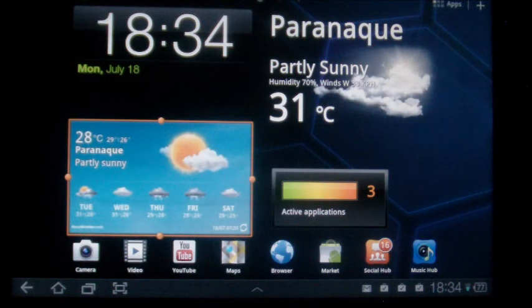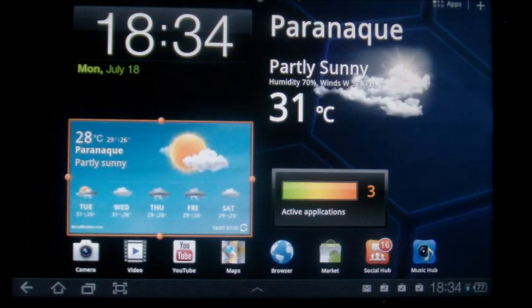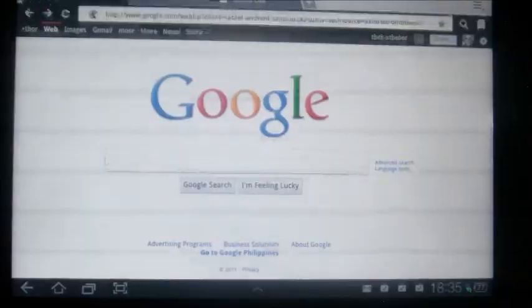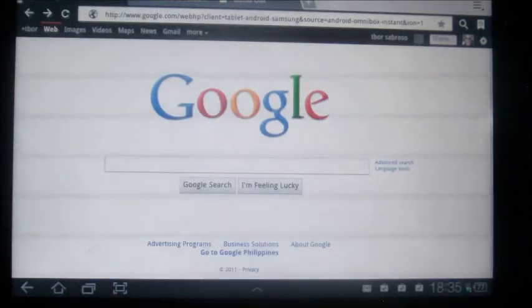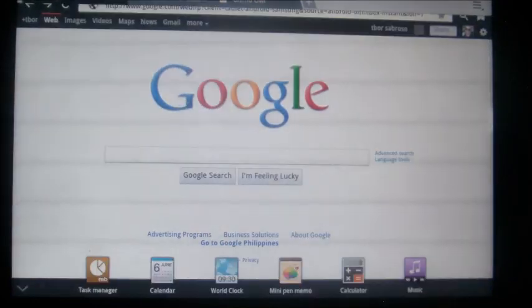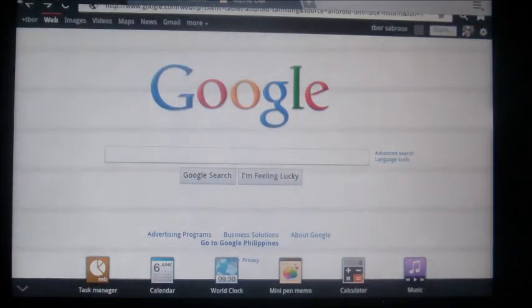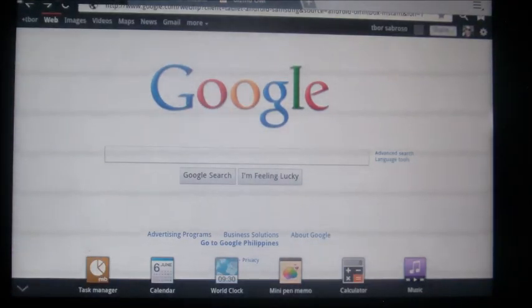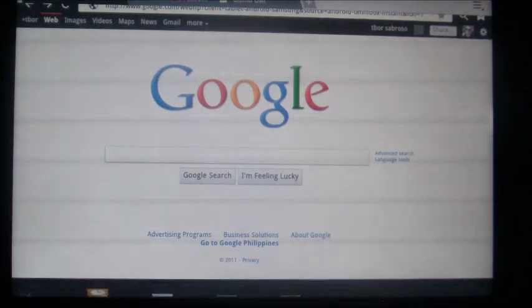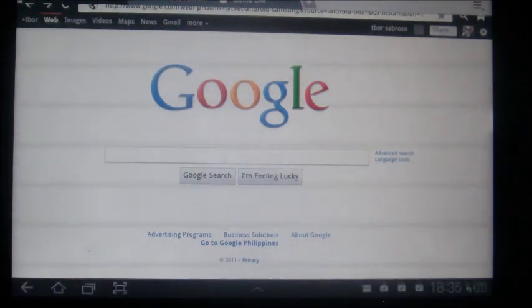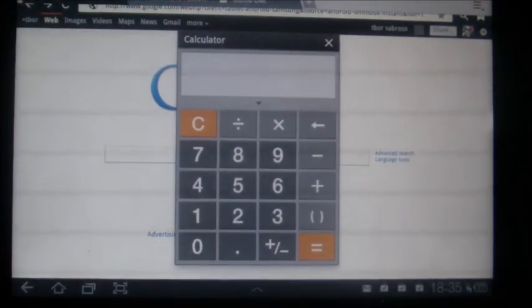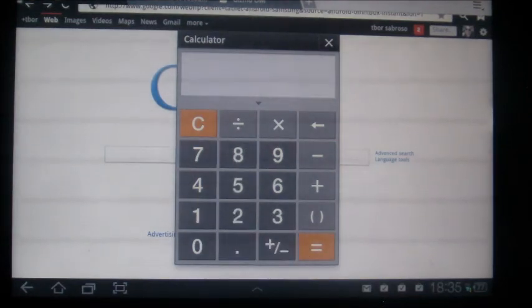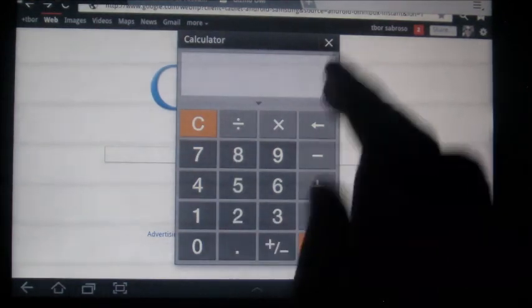Now this is really a great way of multitasking. For example, if you're going online, all you need to do is bring up the mini app tray. Click on the calculator and it will automatically pull up the calculator.